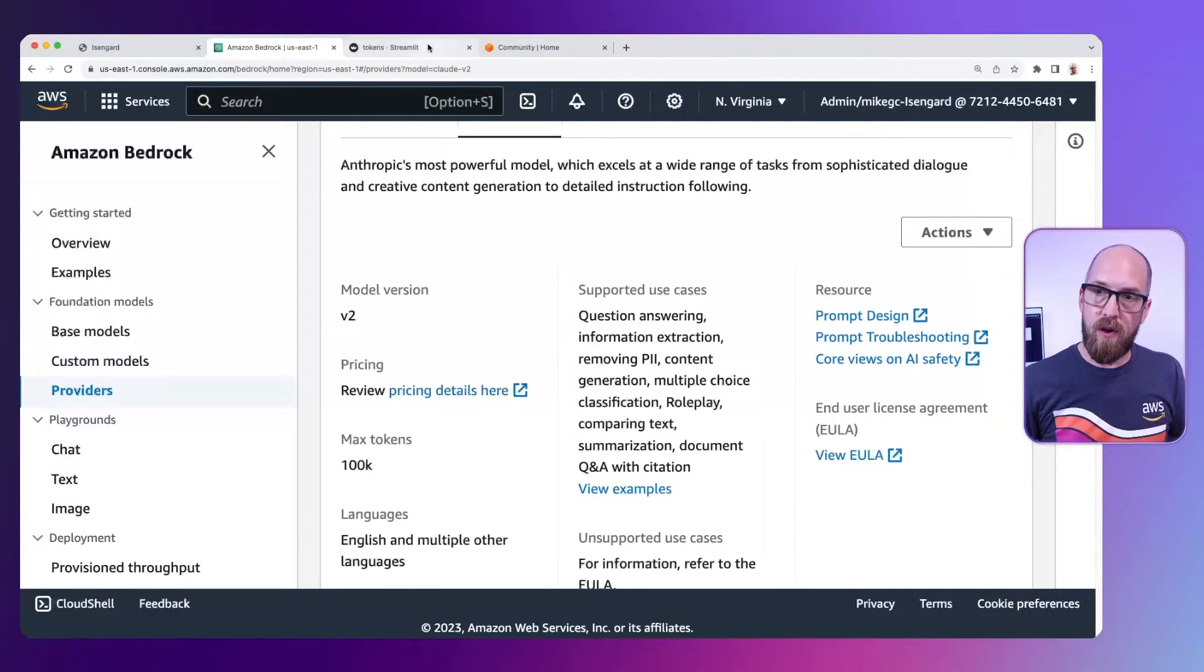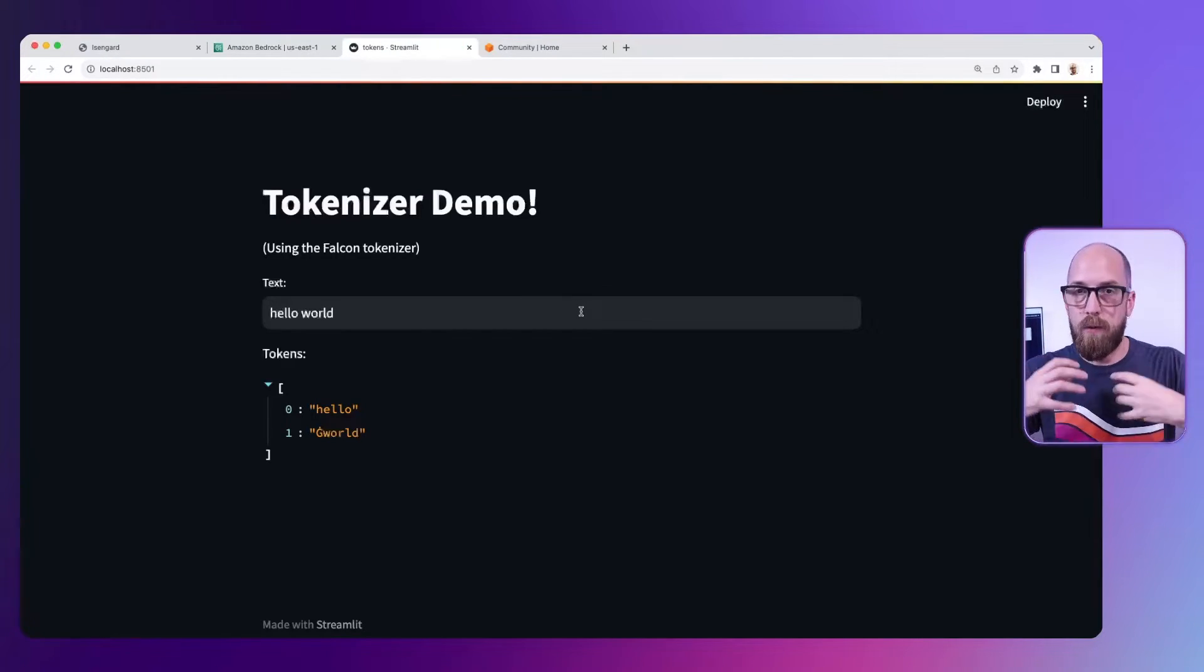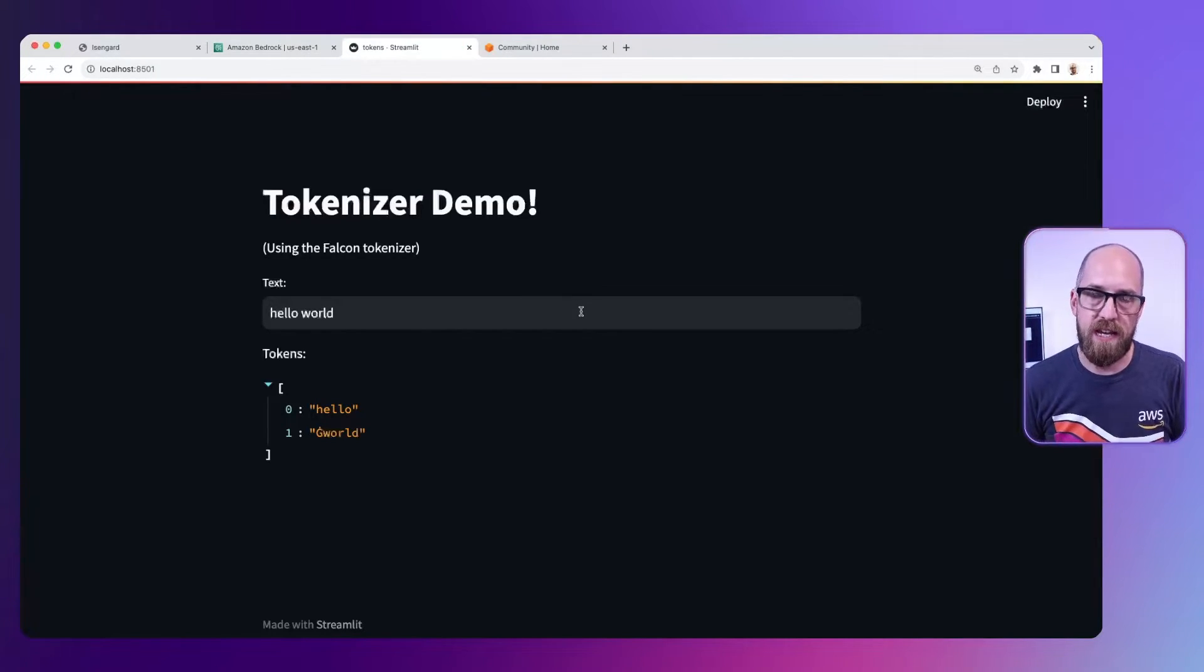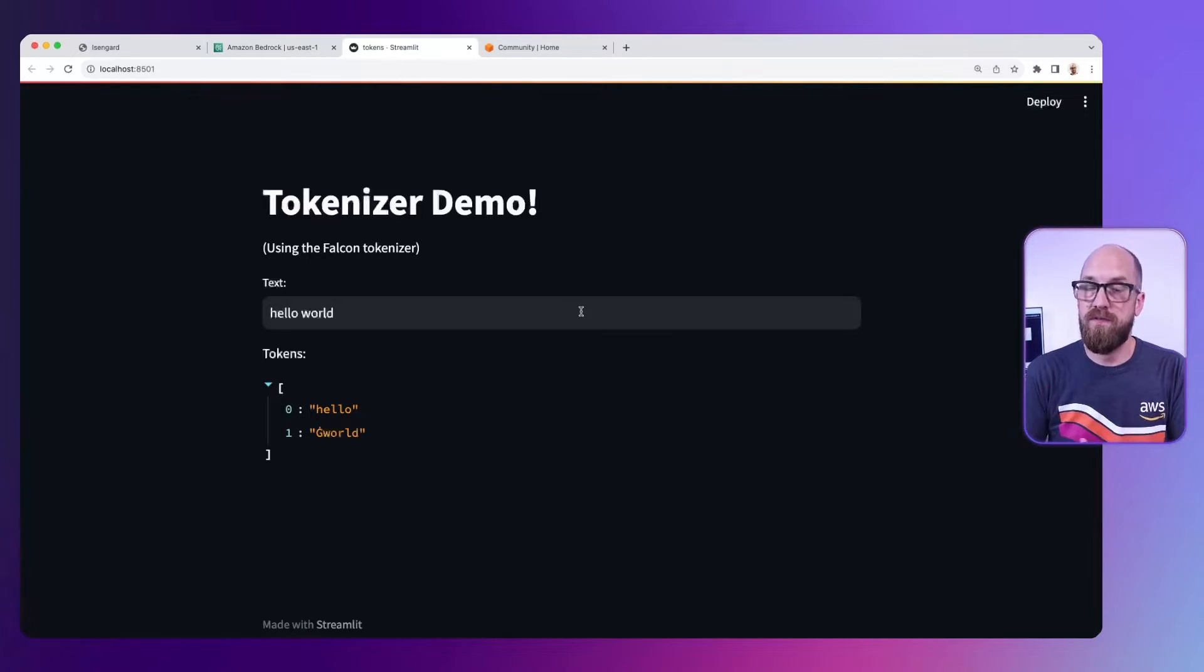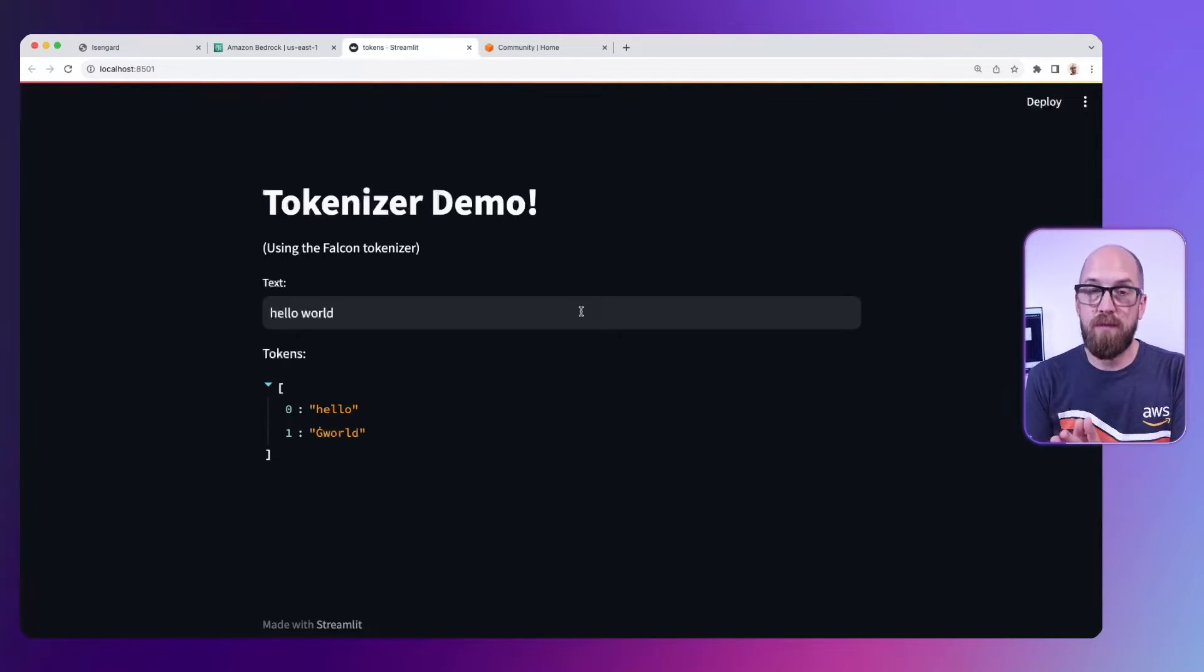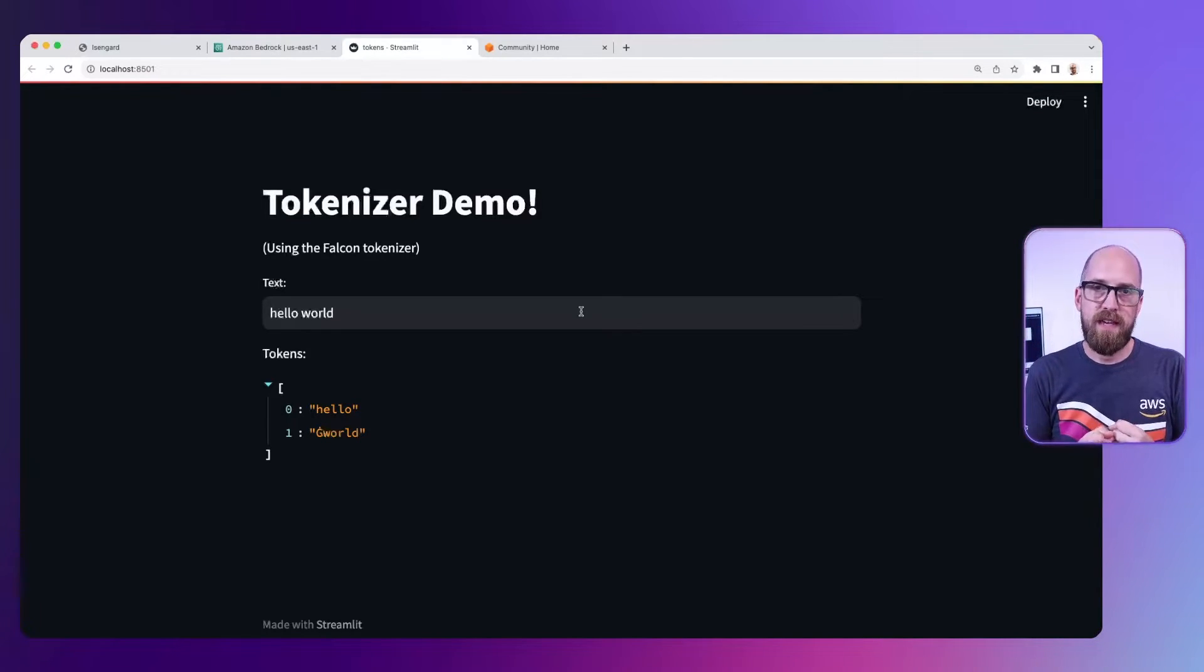Let me jump into a demo here that I've got. This demo is running on my local machine and I'm using the open source Falcon model which comes with a tokenizer I can just use and play around with.